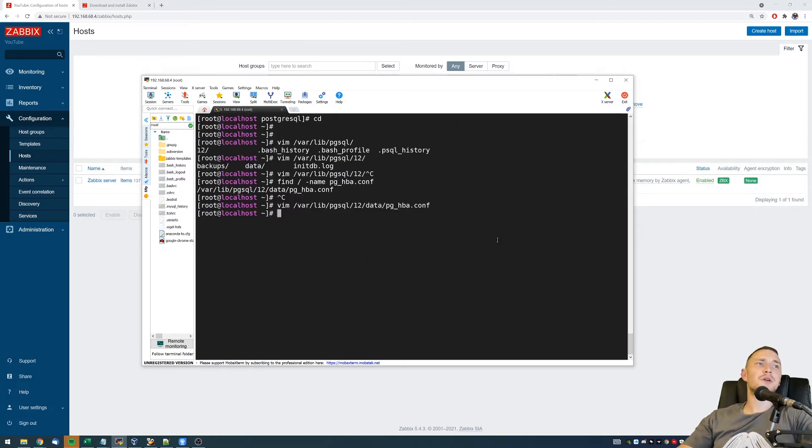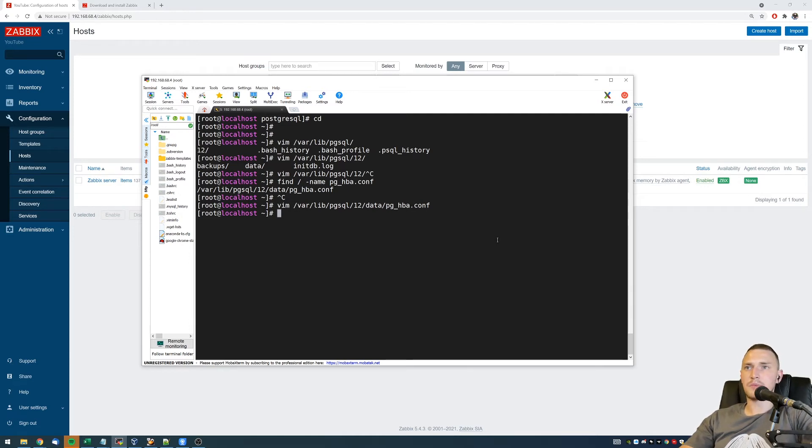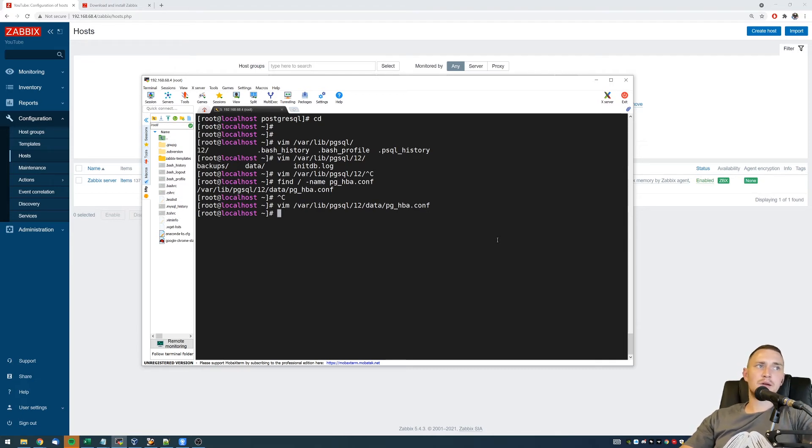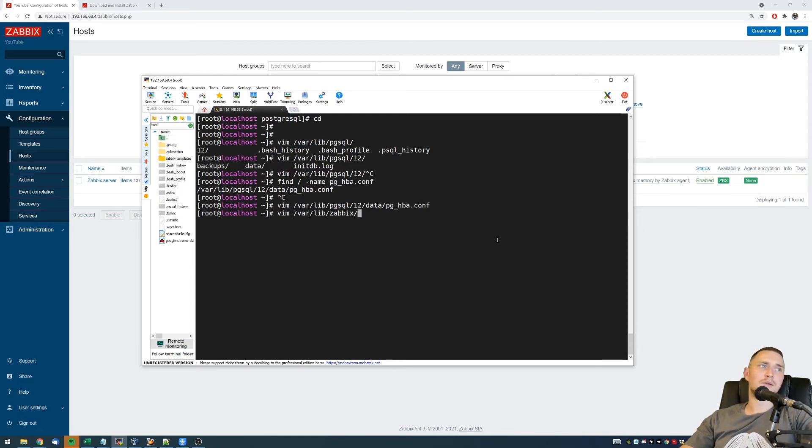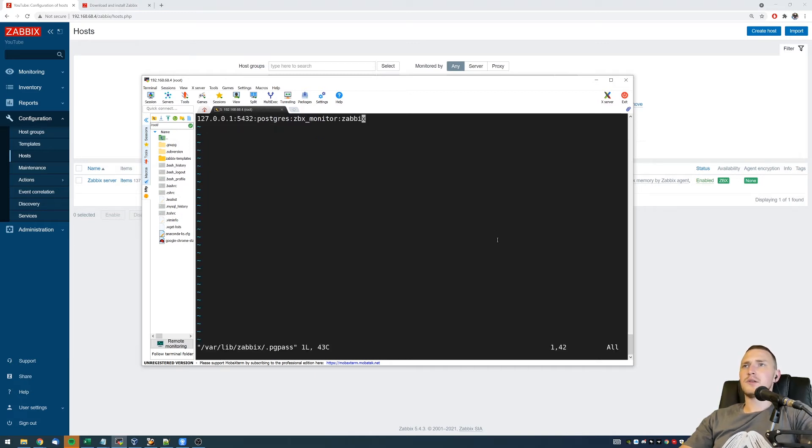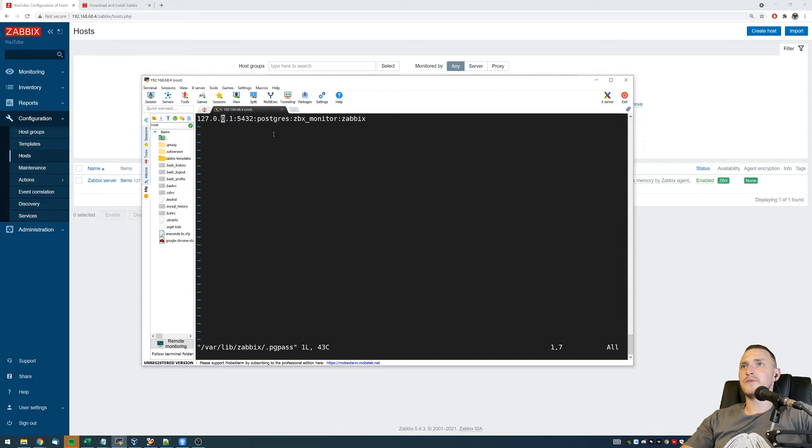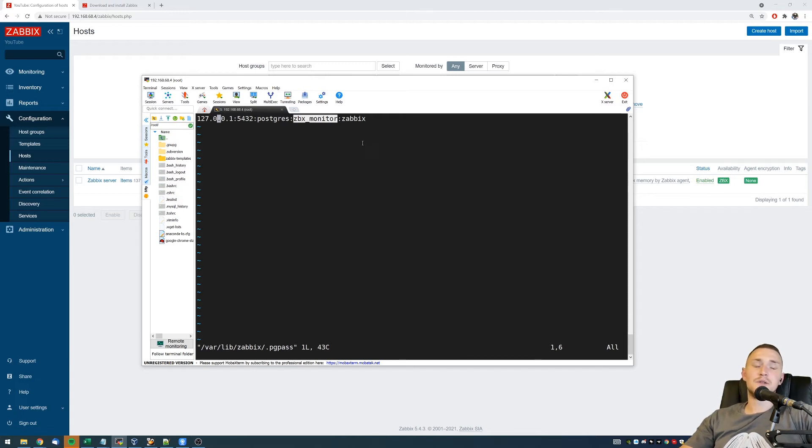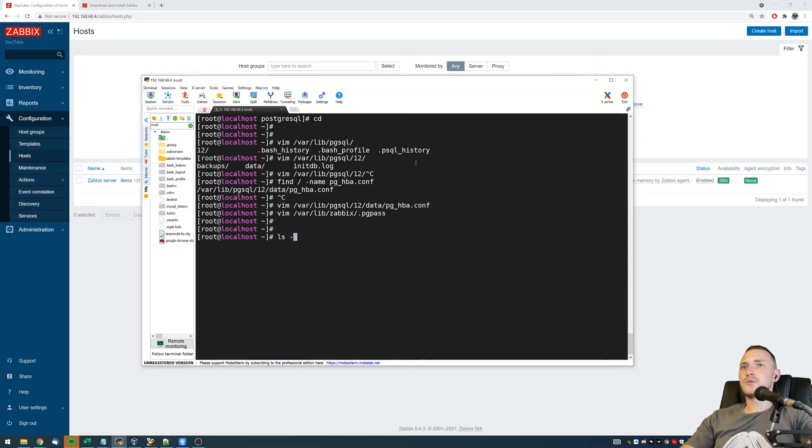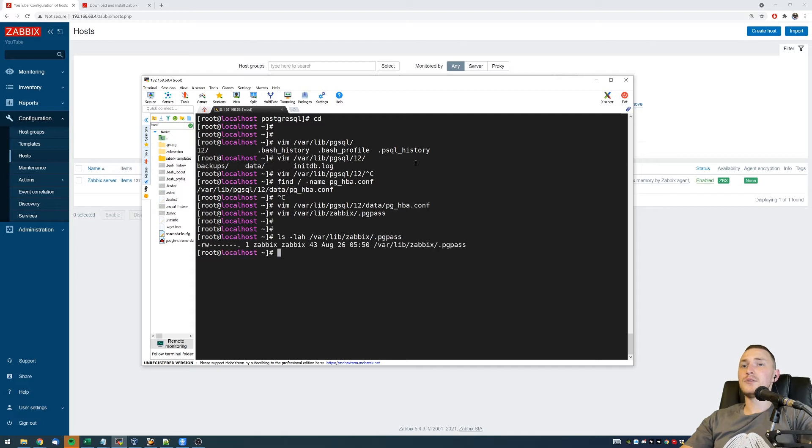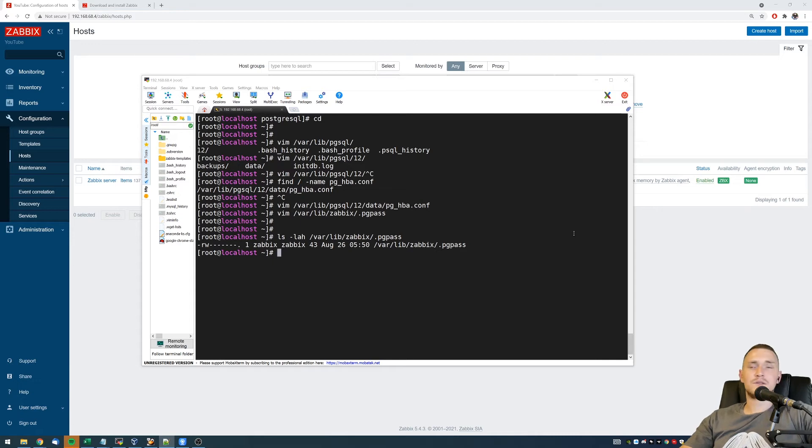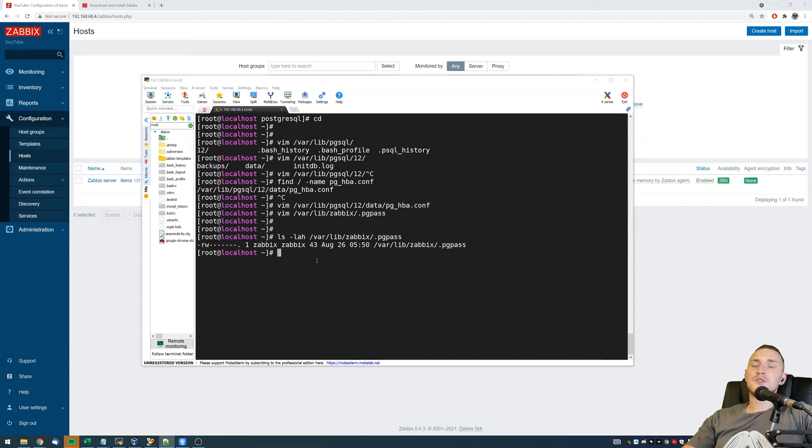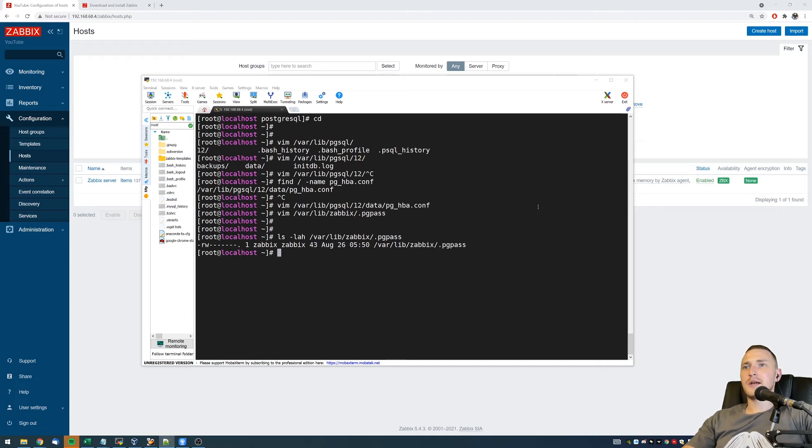When this is done, we just need to create a password file because remember we created our zabbix monitor user with a password zabbix and there will be no place in the front end where we should define it. So we need to create a pgpass in /var/lib/zabbix location, call it pgpass. I actually already have it with the format where we define, first of all, IP address of the database to which we're going to connect and monitor, then the port, then PostgreSQL user which we're going to use to connect to it, and the password, which in our case is zabbix. Also make sure that the permissions to your pgpass files are exactly like this. So they should be 0600. Otherwise you will receive a warning message that the permissions are not the most secure and this warning message will break absolutely all the logic for the official template, so the monitoring will not work.